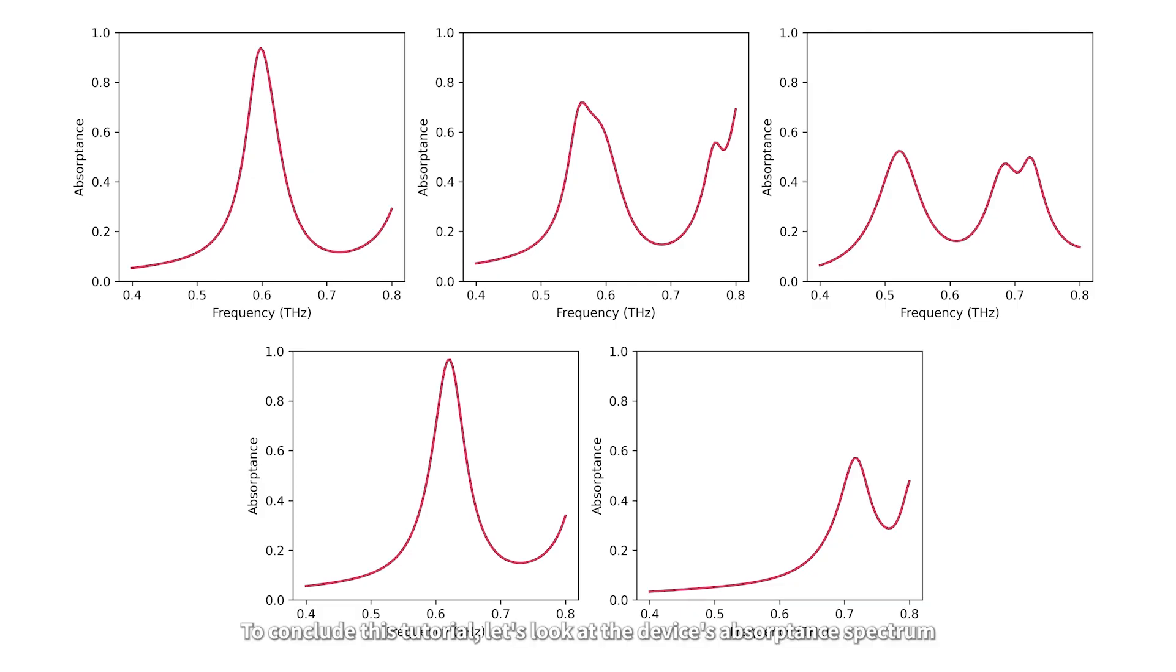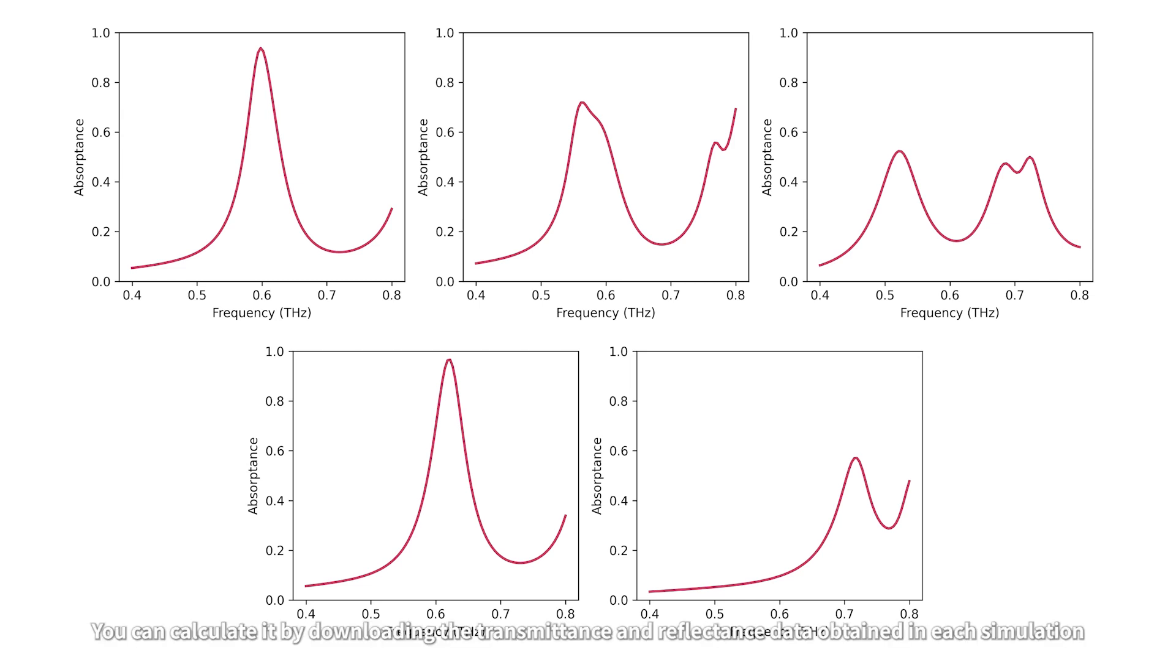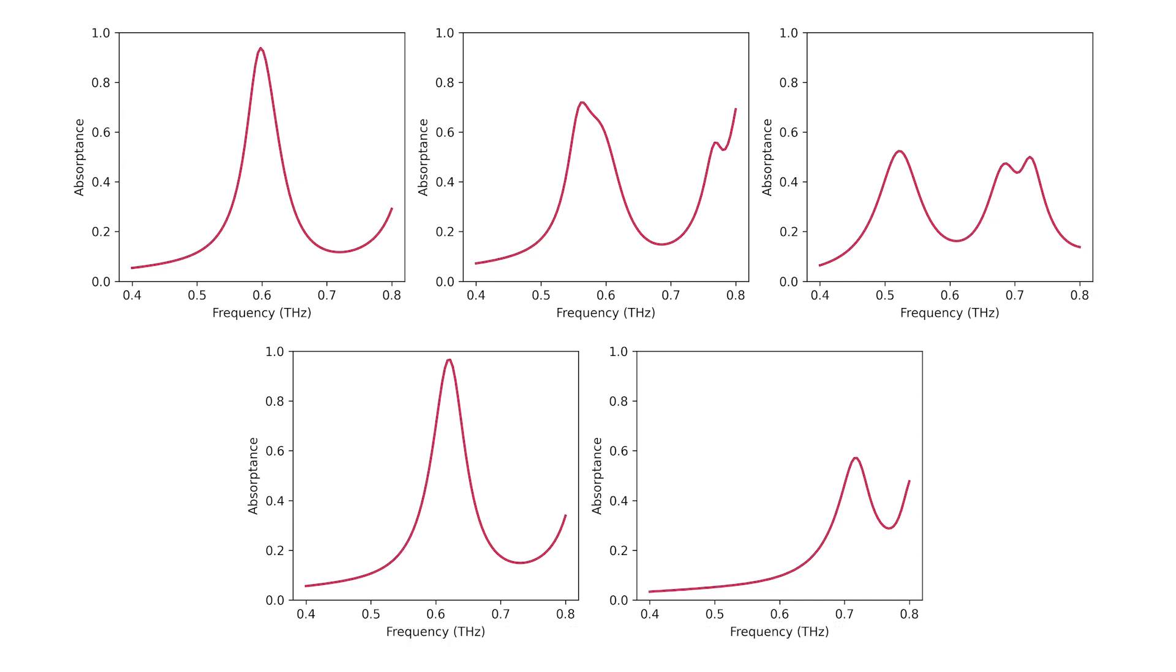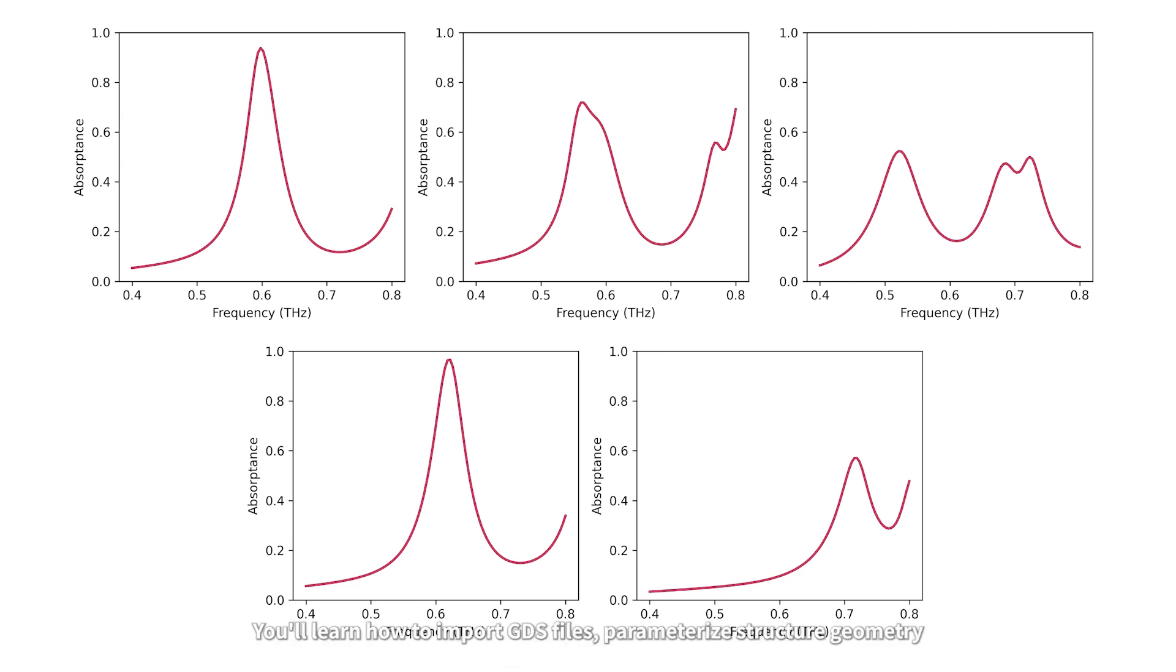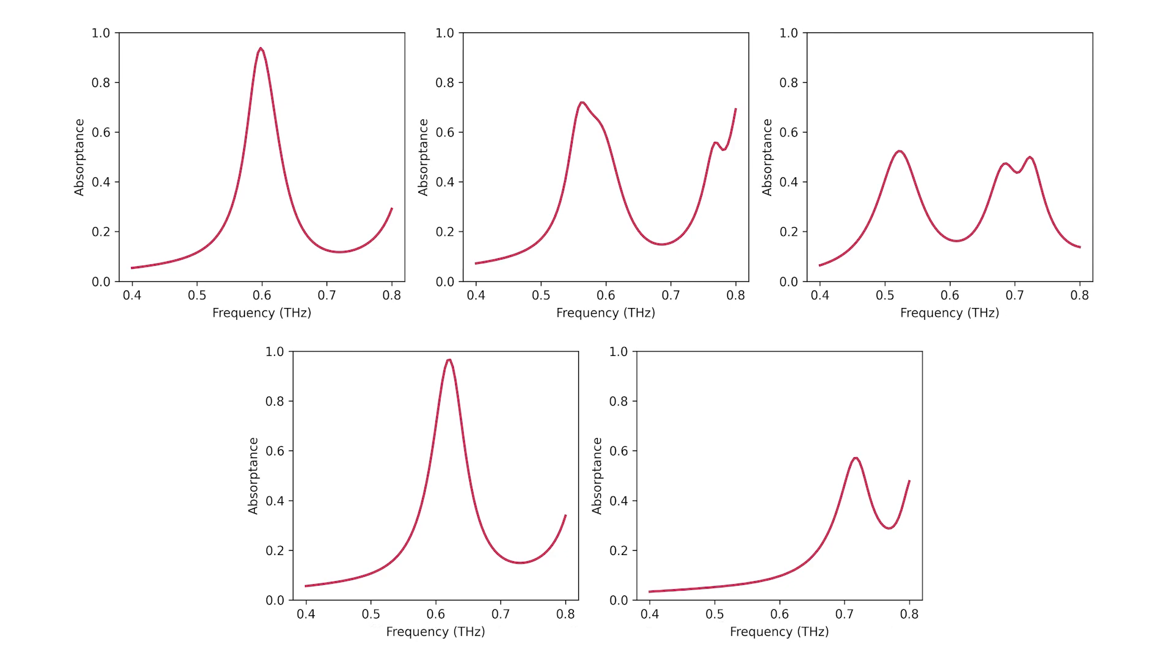To conclude this tutorial, let's look at the device's absorptance spectrum. You can calculate it by downloading the transmittance and reflectance data obtained in each simulation. In our upcoming tutorials, you'll learn how to import GDS files, parameterize structure geometry, and create even more complex geometries using Python scripts. See you there.